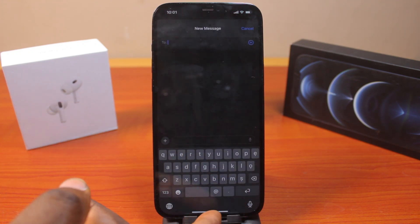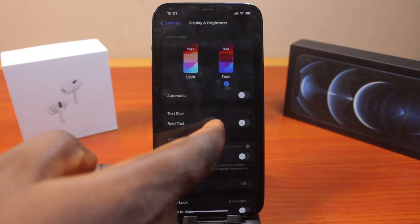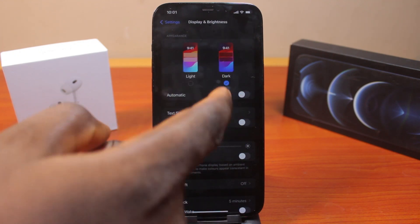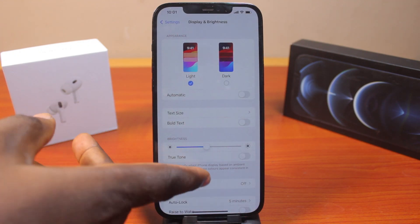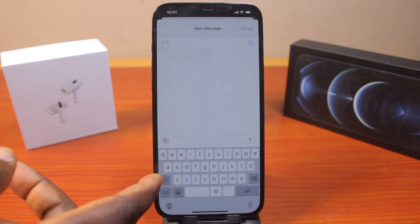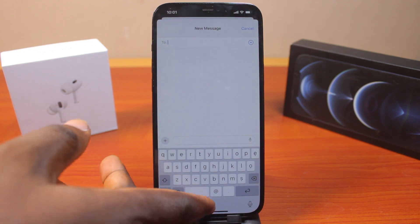You can see the keyboard background has changed from white. If you go back again and disable Dark Mode, you still have the Light Mode again. Then go back to the messaging app and you should see the keyboard background return back to normal.